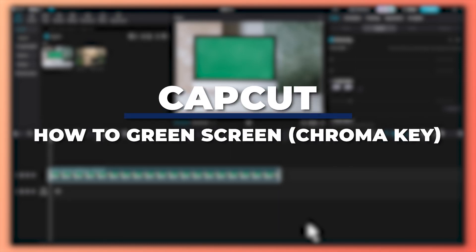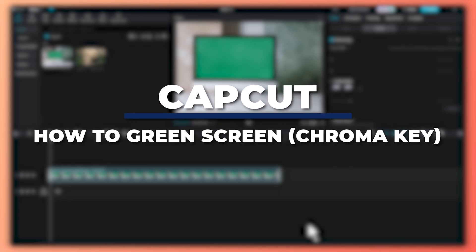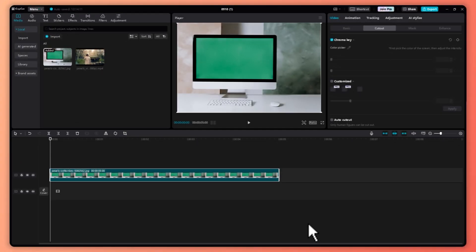Hey guys, I'm Kyle and in today's video I am going to show you how to green screen in CapCut PC Chroma Key Tutorial. So let's get started.